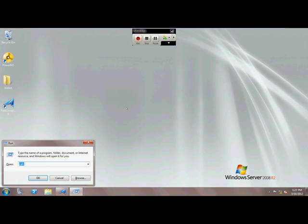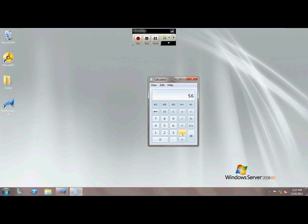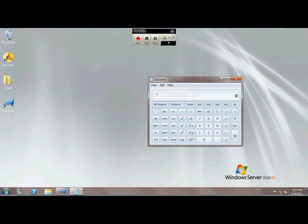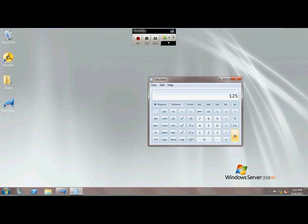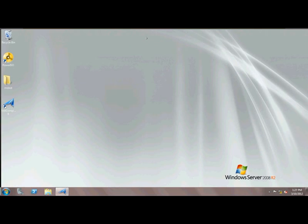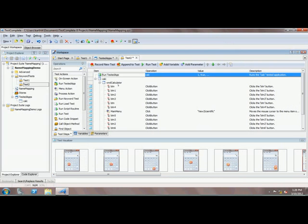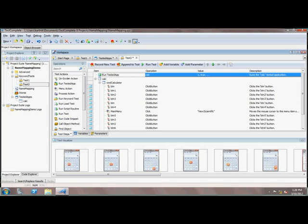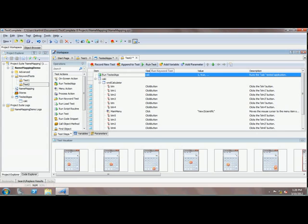I'm going to open the calculator and say 56 plus 95 equals 151. Then I'm going to switch back to the scientific view and say 89 plus 36 equals 125. So I've just recorded this whole stuff and I'm going to stop the calculator and stop the test recording. Our TestComplete has recorded the whole stuff in the keyword test, and what I'm going to do right now is execute the test and see how it's working.